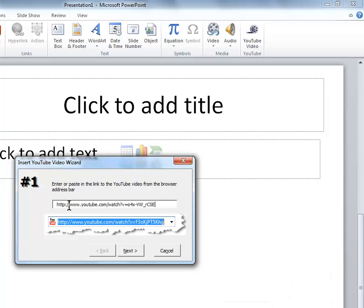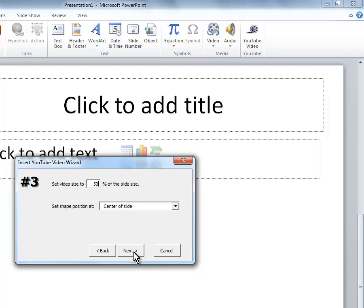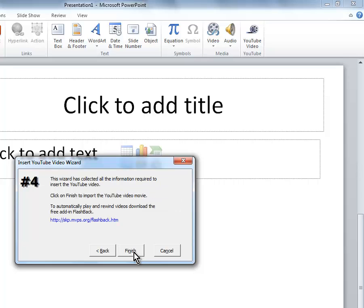That will paste your URL, and you can click Next, Next, Next, Finish.